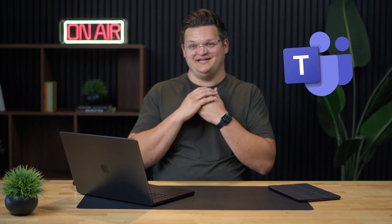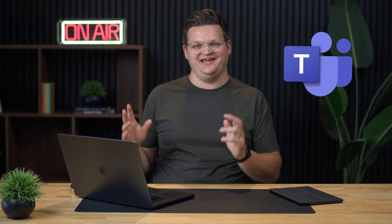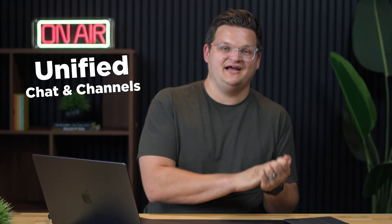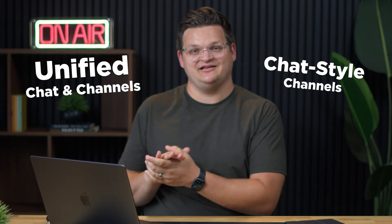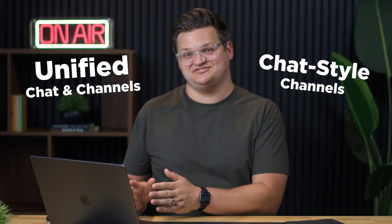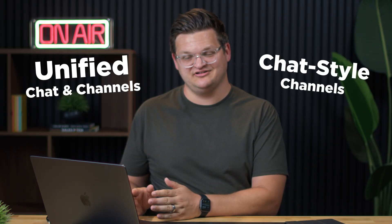Microsoft Teams just made two huge changes in their app, and they happen to be the most Slack-like updates we have ever seen to Teams. We actually use Slack on the daily, and this is getting us to think a little bit more about should we make the switch over to Teams. I want to dig into those two features with you today: unified chats and channels, as well as chat-style channels.